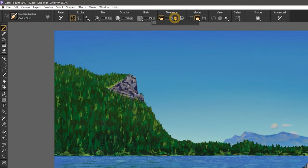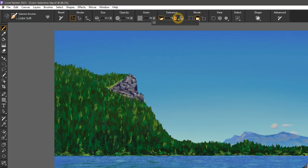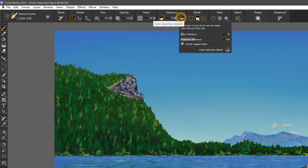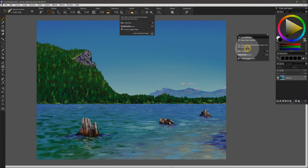There I have quick access to the color tolerance, and I can open the color selection options flyout. I'll pop open the color selection options panel while we are working.